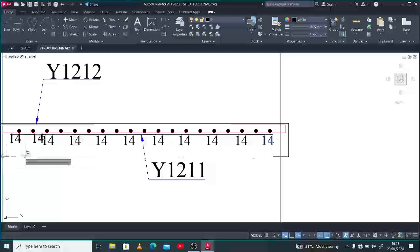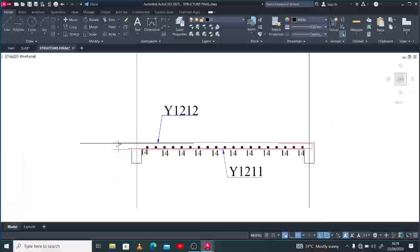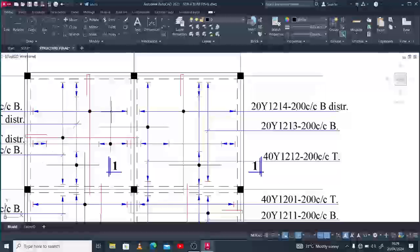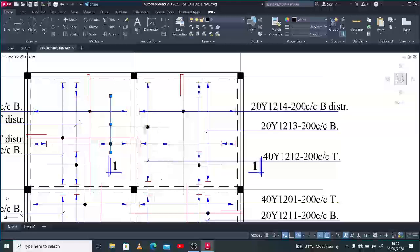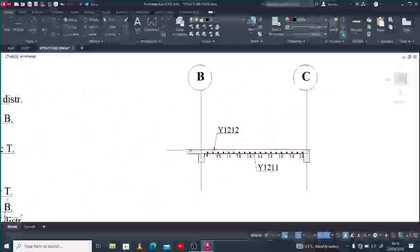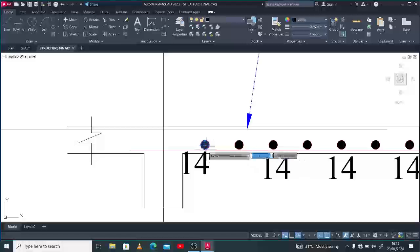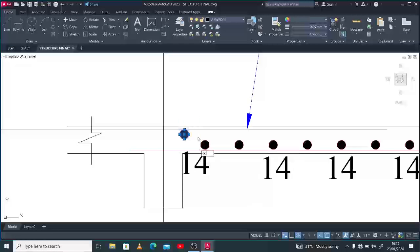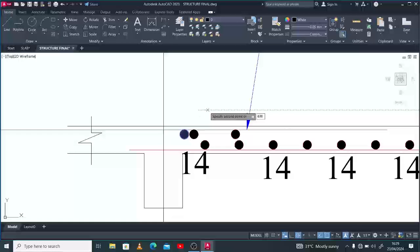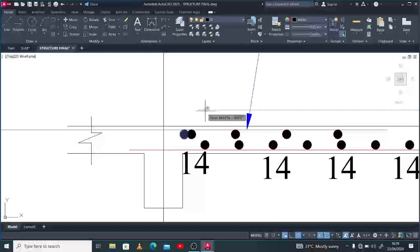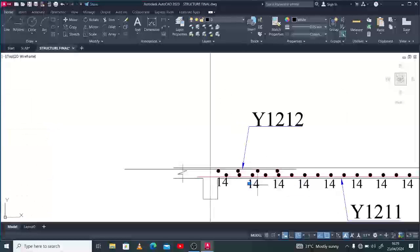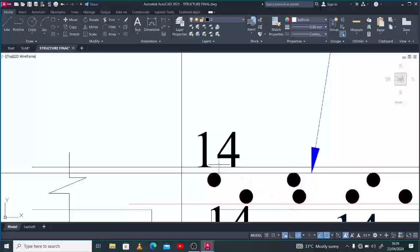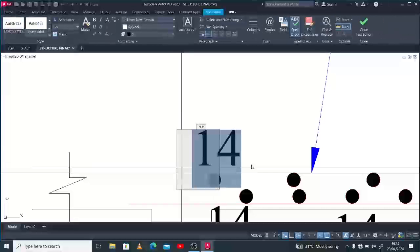So we're done with that. What about the top distribution reinforcement? We have this reinforcement spanning all through the tops of the support reinforcement — that will be our top distribution reinforcement spanning from the top at 300 center-center spacing. So you have 300, 600, 900 and that's with the BRC 303.